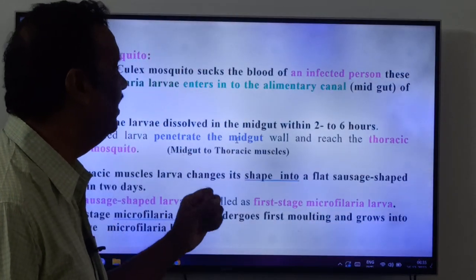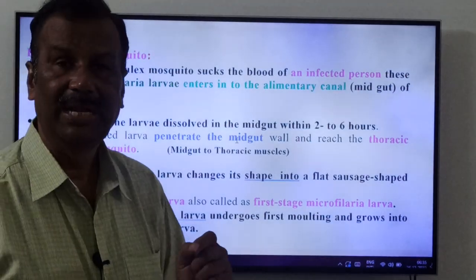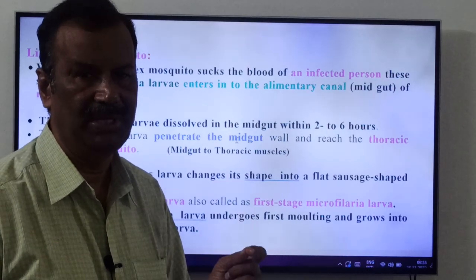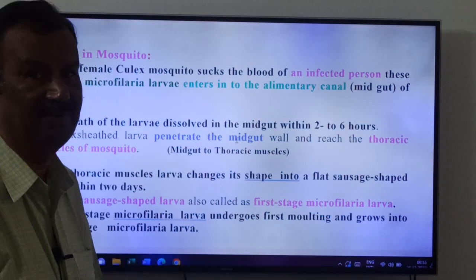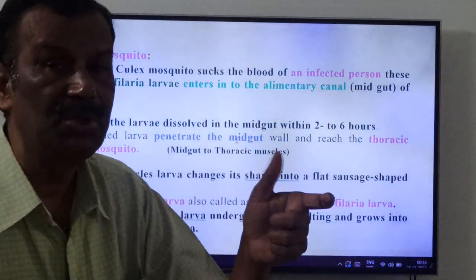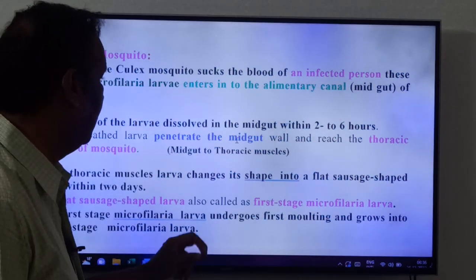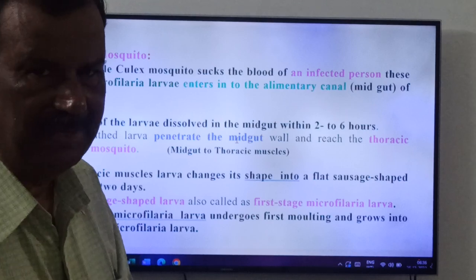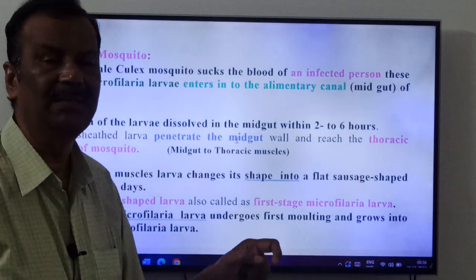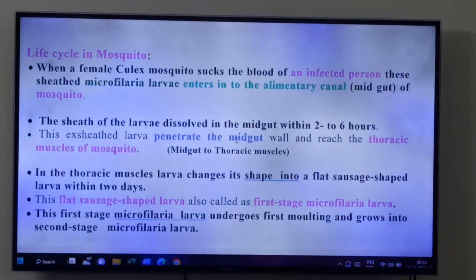The sheath of the larvae dissolves in the midgut within 2 to 6 hours. The exsheathed larvae — larvae without the sheath — then penetrate the midgut wall and reach the thoracic muscles of the mosquito.